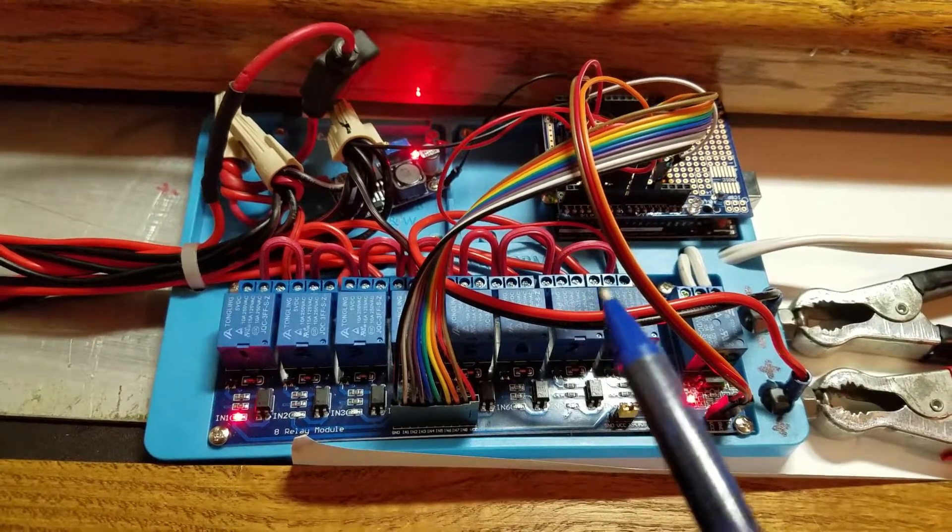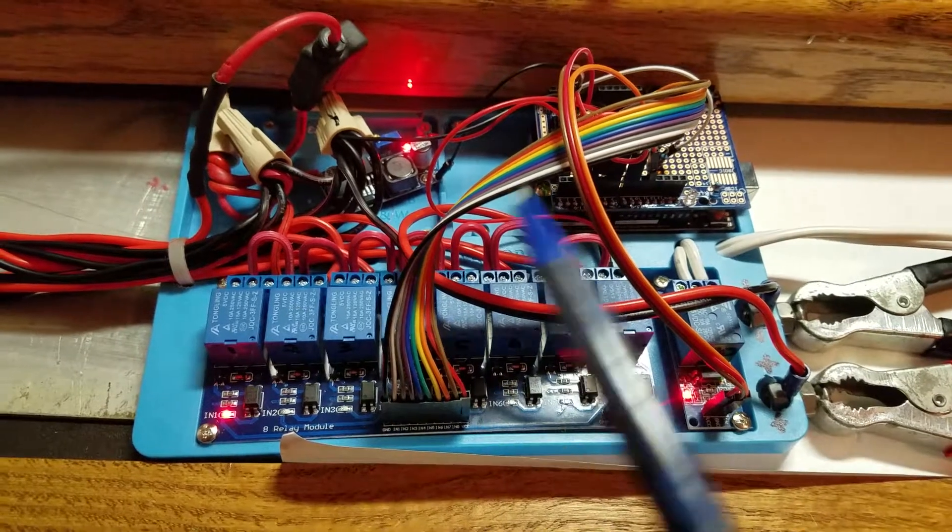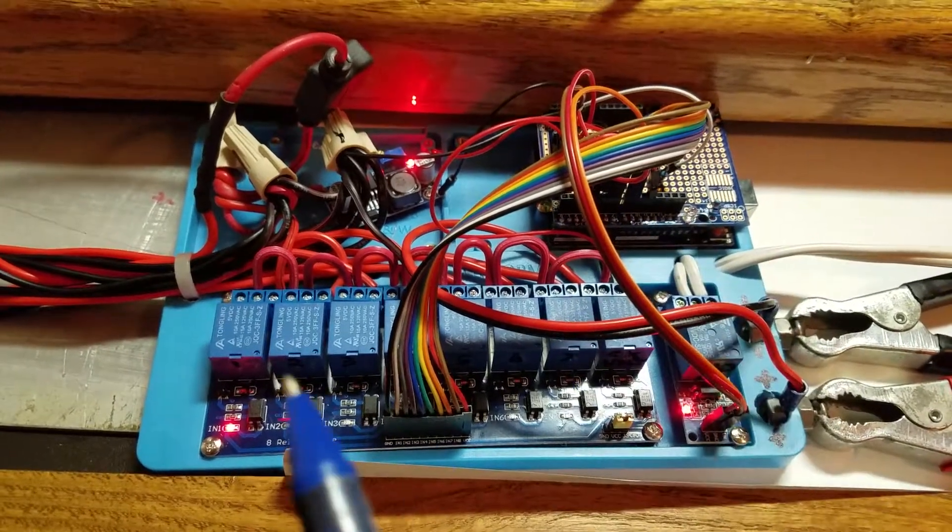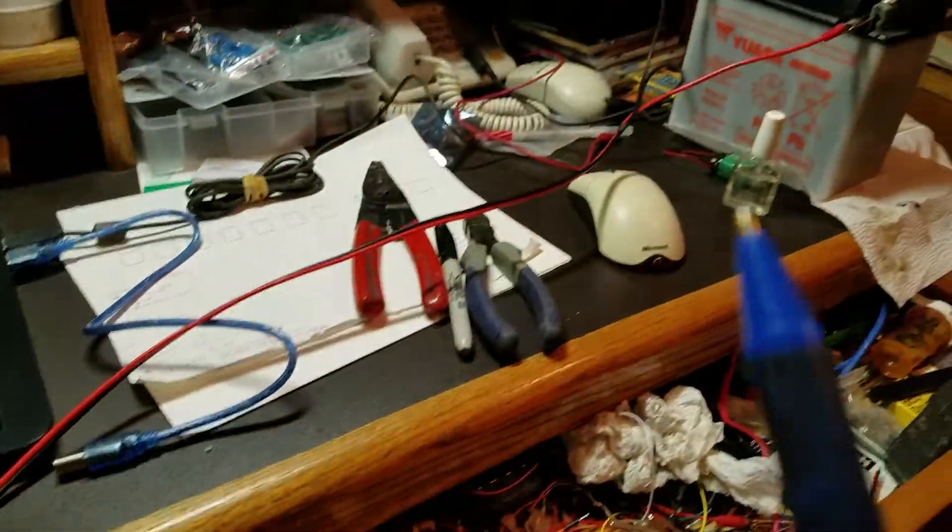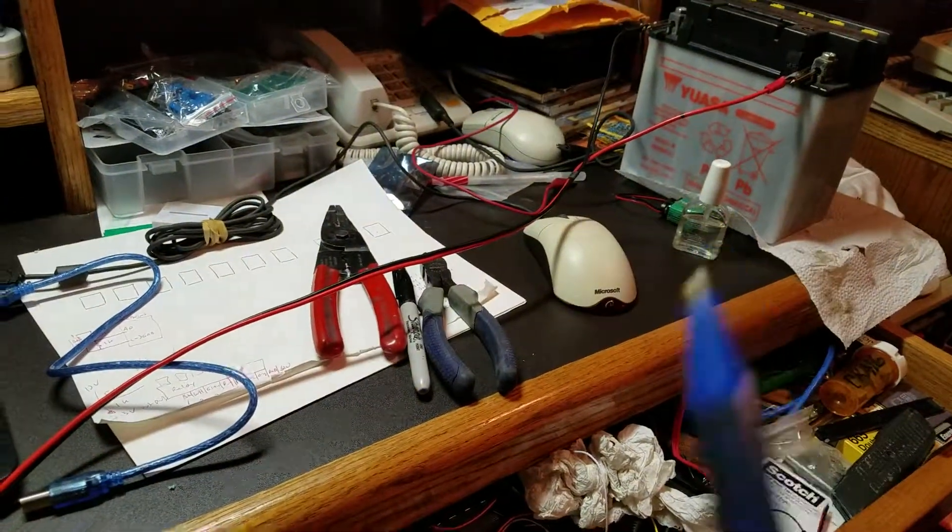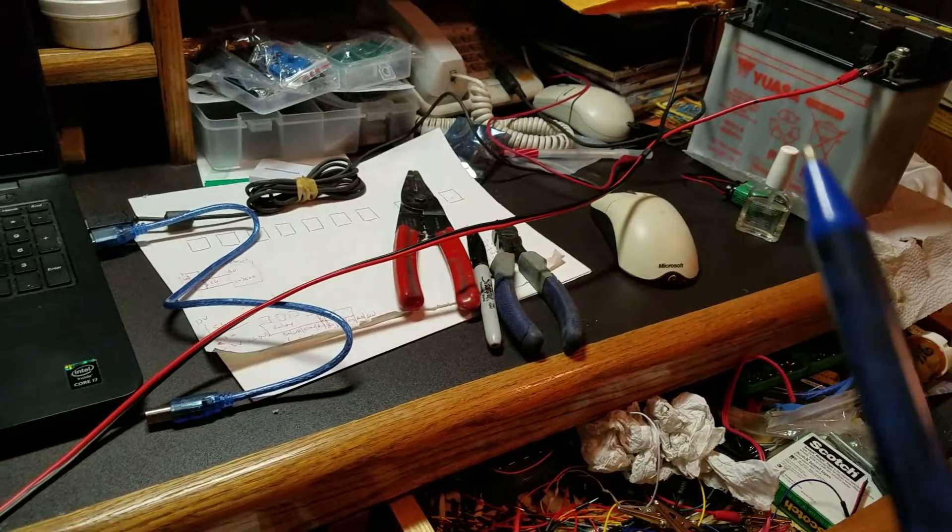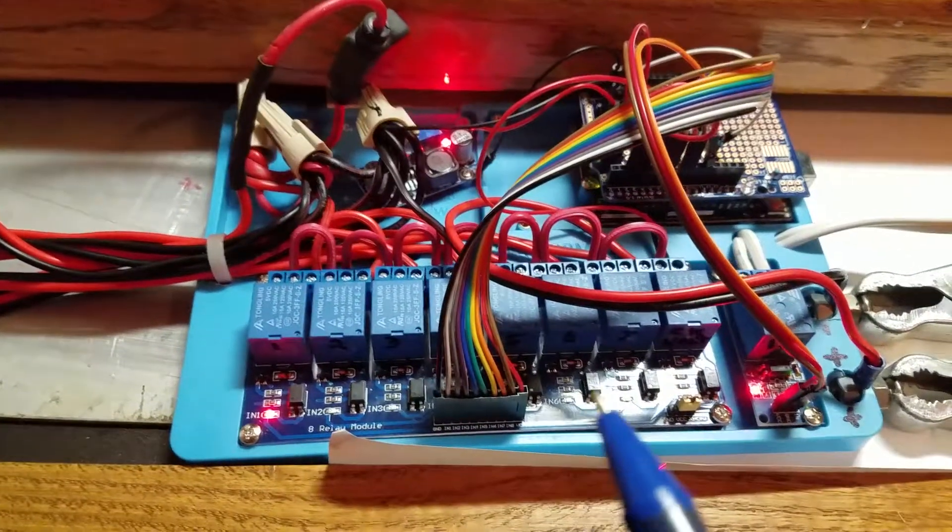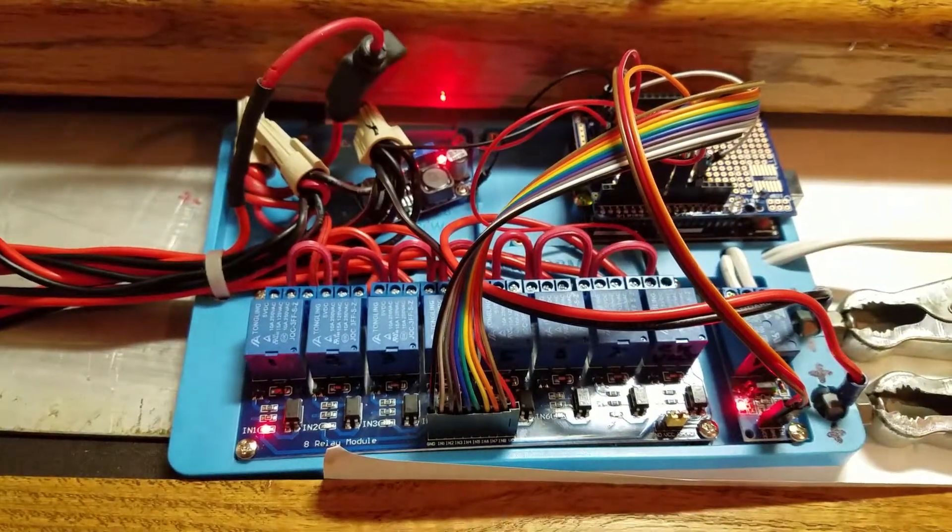And then it stops and it turns everything off except for the Arduino. And it runs again on the 11th day. This way we keep our full battery charged. And then on the 21st day the full battery gets charged. And then on the 30th day the whole cycle starts all over again.